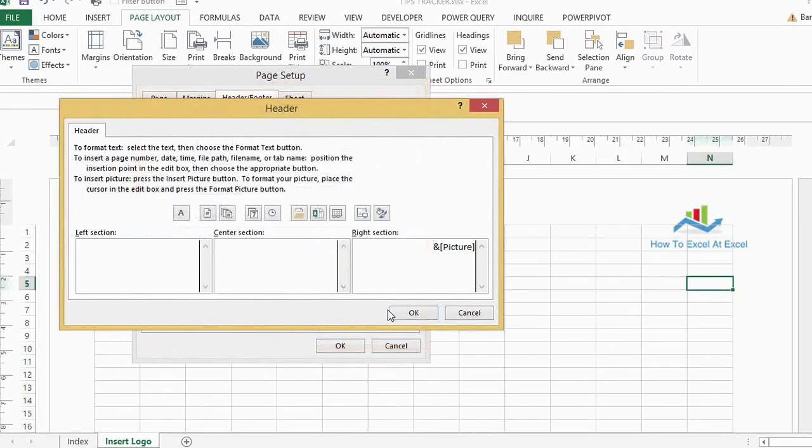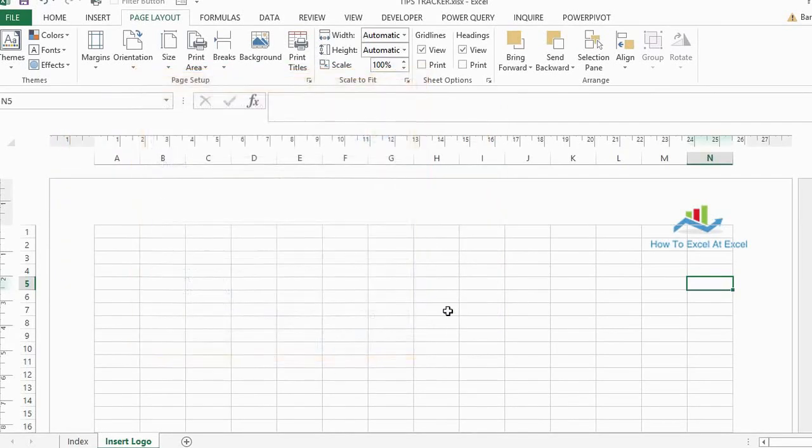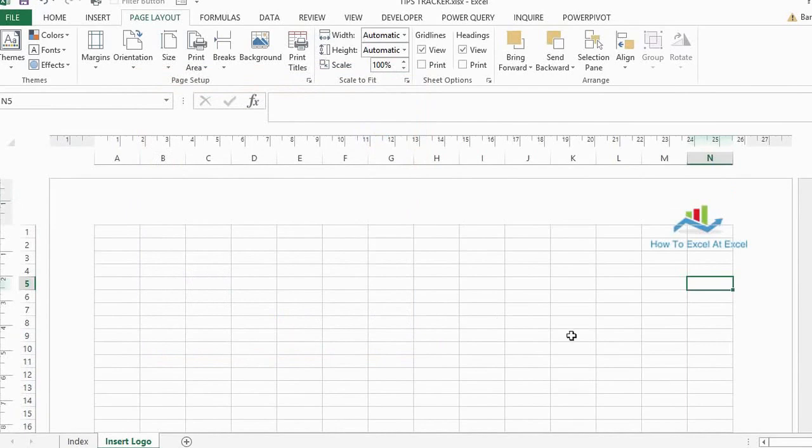So just you can hit OK, OK and OK again, and there's your logo that will print out.